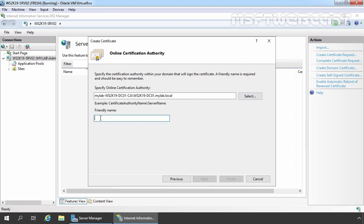Under friendly name, specify the friendly name for this certificate so you can easily identify this certificate. For this example, I am giving friendly name Wildcard Certificate. Once you select your certification authority and you provide friendly name then click on Finish.